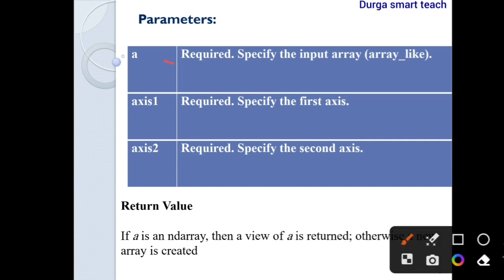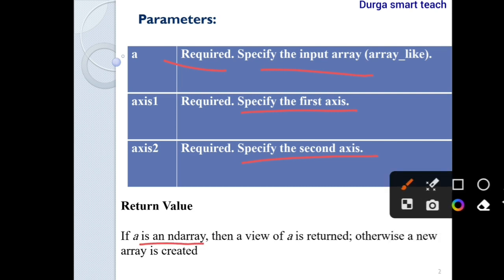The first parameter 'a' is required — it is mandatory and specifies the input array. The second parameter specifies the first axis, and the third specifies the second axis. If 'a' is an ndarray, a view of it is returned; otherwise a new array is created.